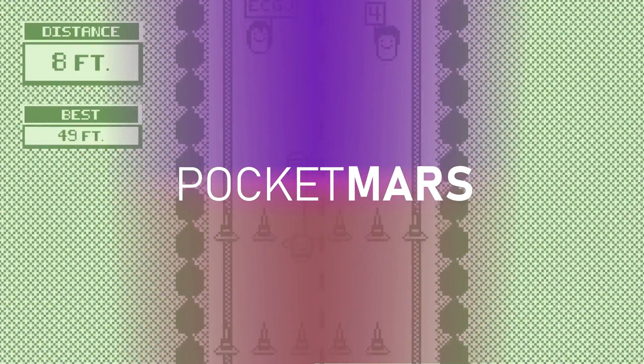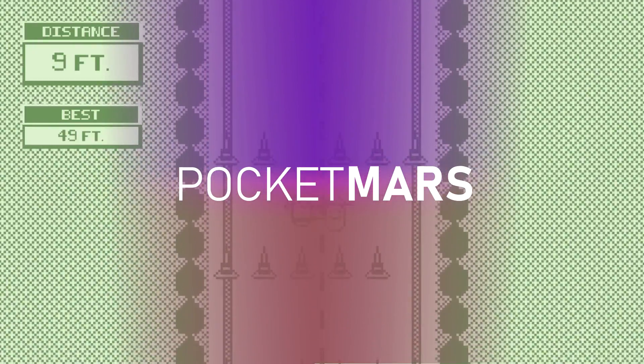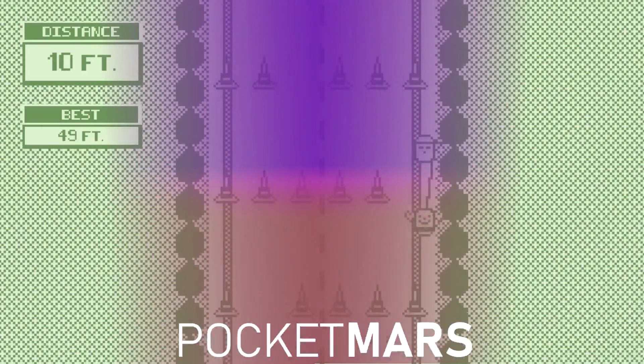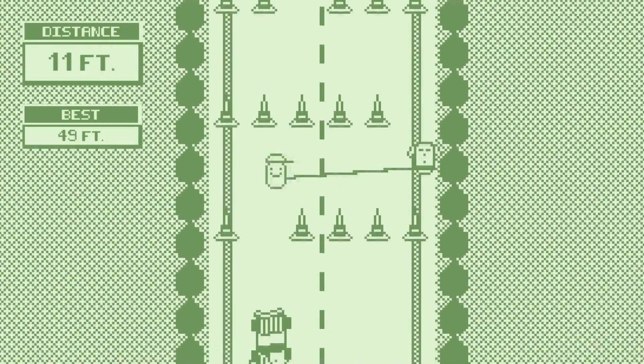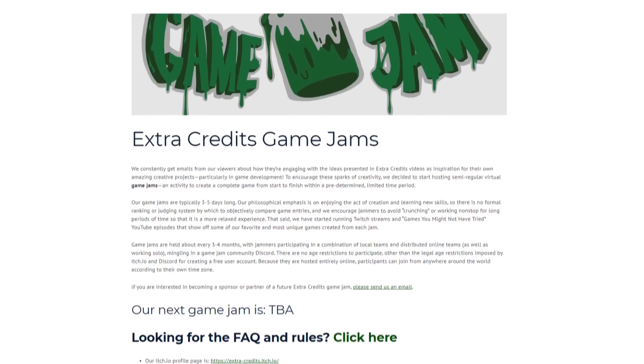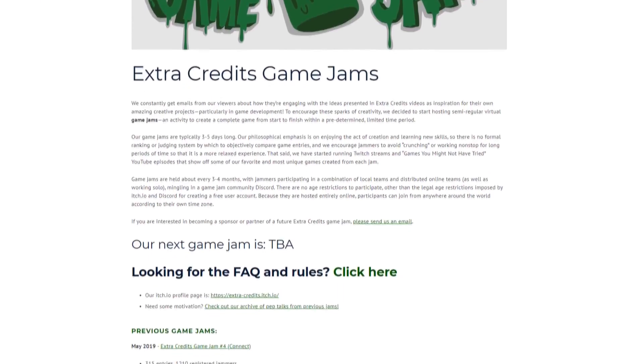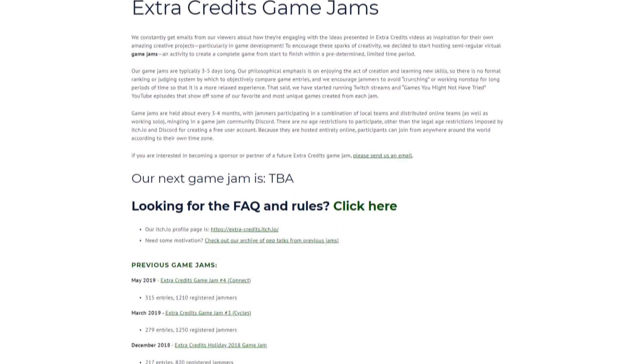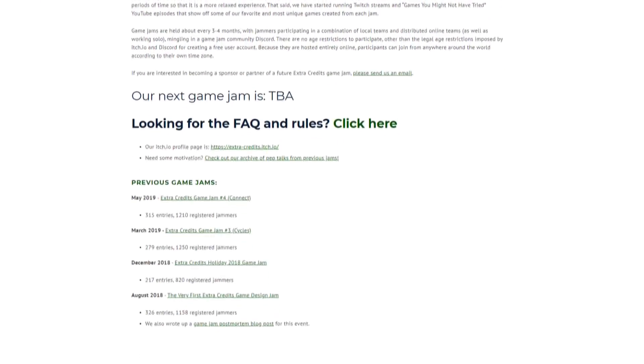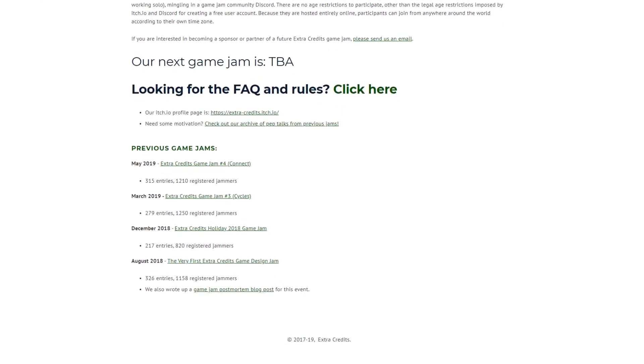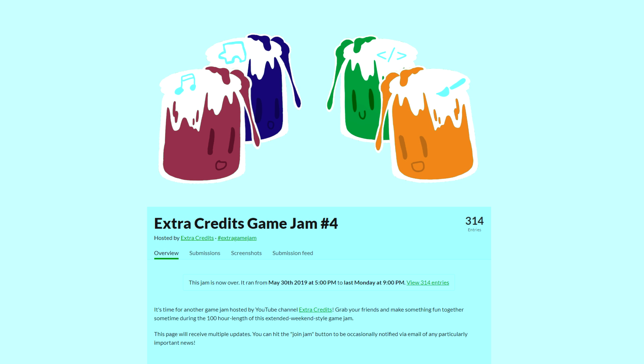Hey everyone, welcome back to Pocket Mars. The Extra Credits YouTube channel has recently started hosting game jams every three to four months. This past weekend was their fourth game jam, and I decided that I wanted to participate.